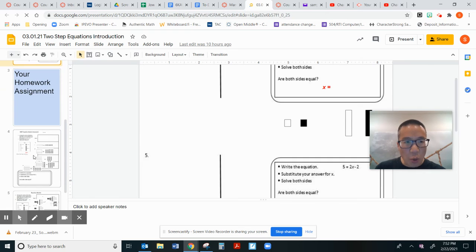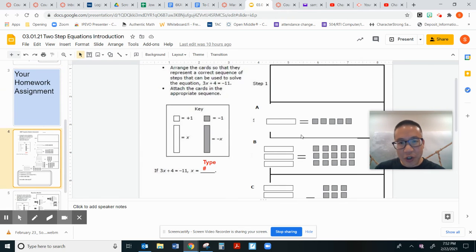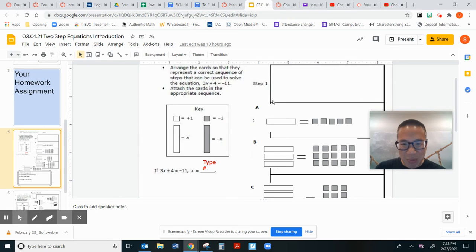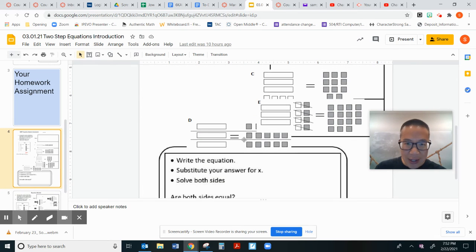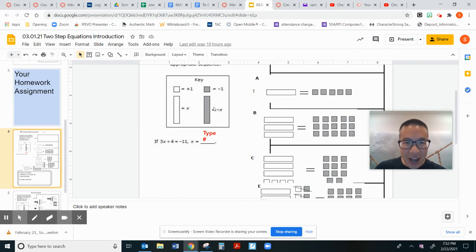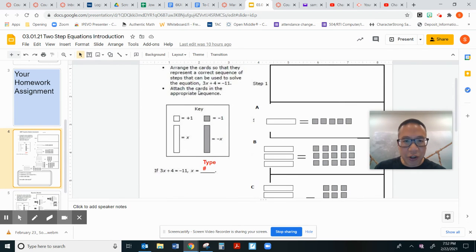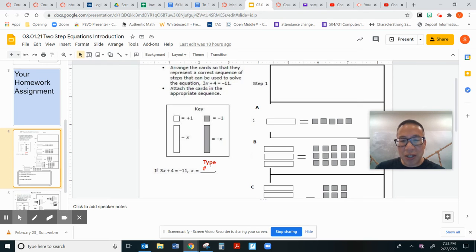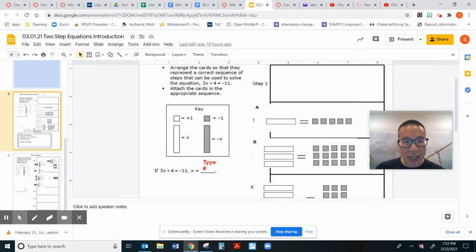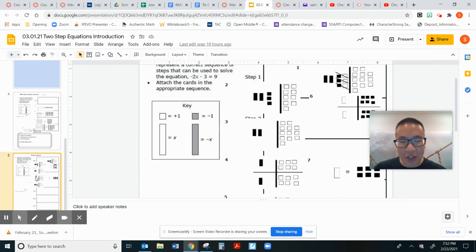And then here's your homework assignment where you need to move the pictures to step one, step two, step three, step four, and step five. How do you solve 3x plus 4 equals negative 11? You type in the number here. And here's our second one to do.